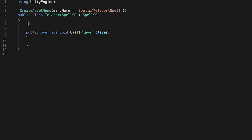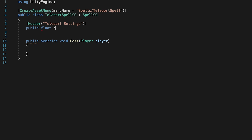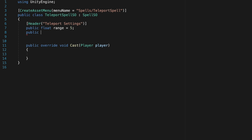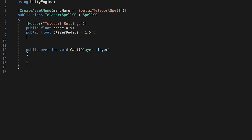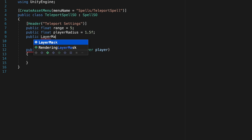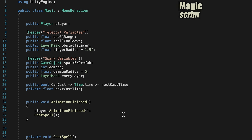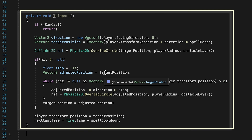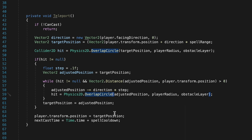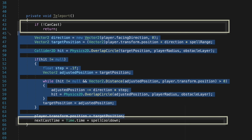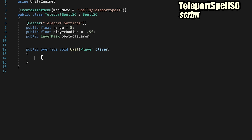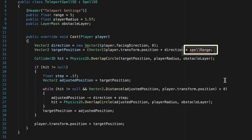Now let's set up some of those values. We're going to make a header called Teleport Settings and in here we'll have all of the things from our magic script: a public float for range, starting off with 5; another public float for our player's radius — remember this is the amount of space the player takes up so that we don't teleport inside walls — I'll go with 1.5; and a public LayerMask which is going to define what counts as an obstacle. If we head into Magic right now, we can go to our teleport and grab almost all of the logic in here, leaving out the can-cast and next-casting-time lines. We cut those and paste them right into the Cast method in our SpellSO, and the one error is just that we changed spell range to the simpler range, so let's fix that.